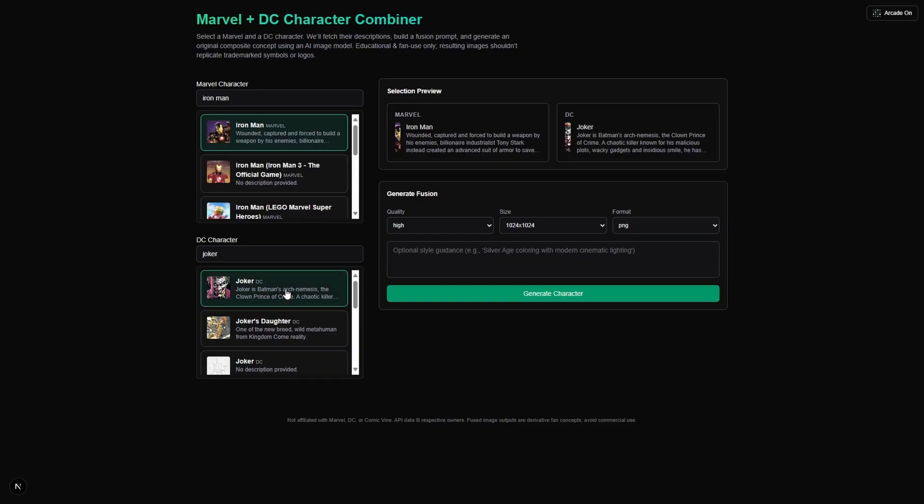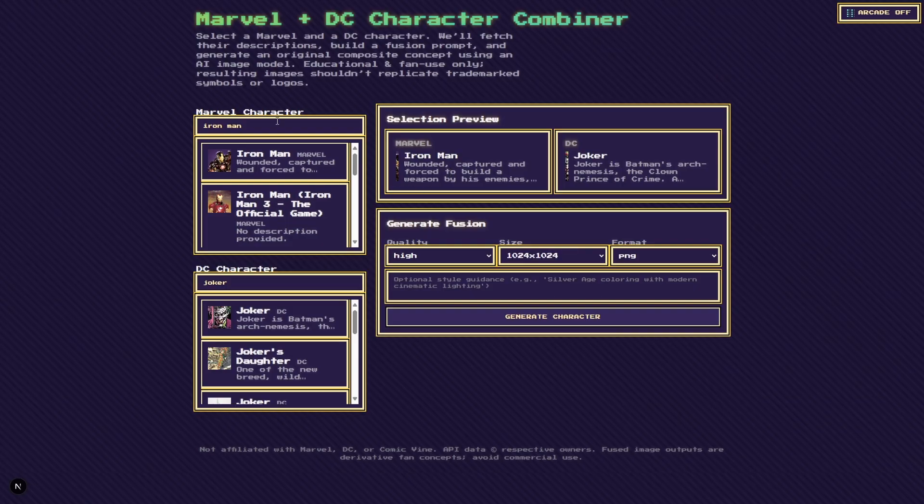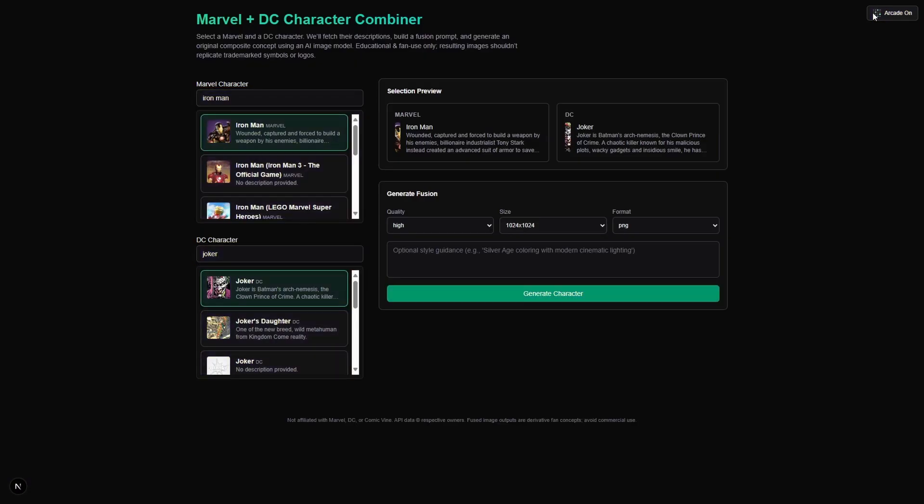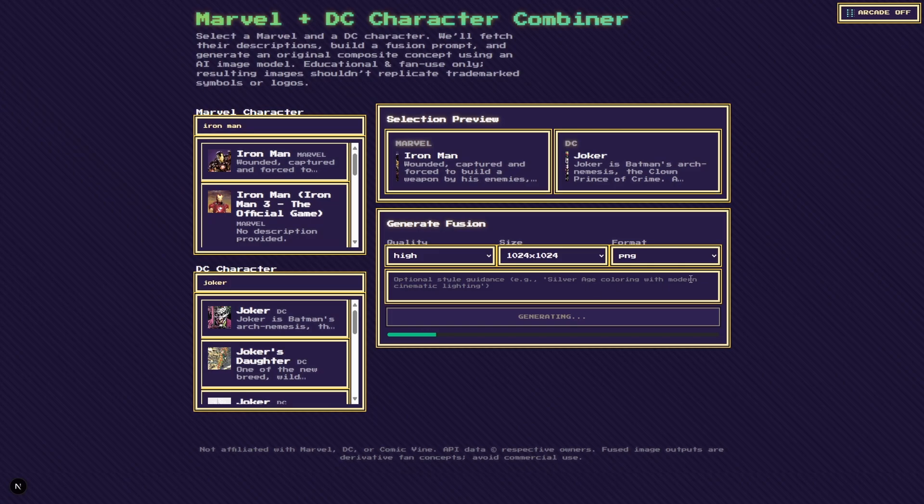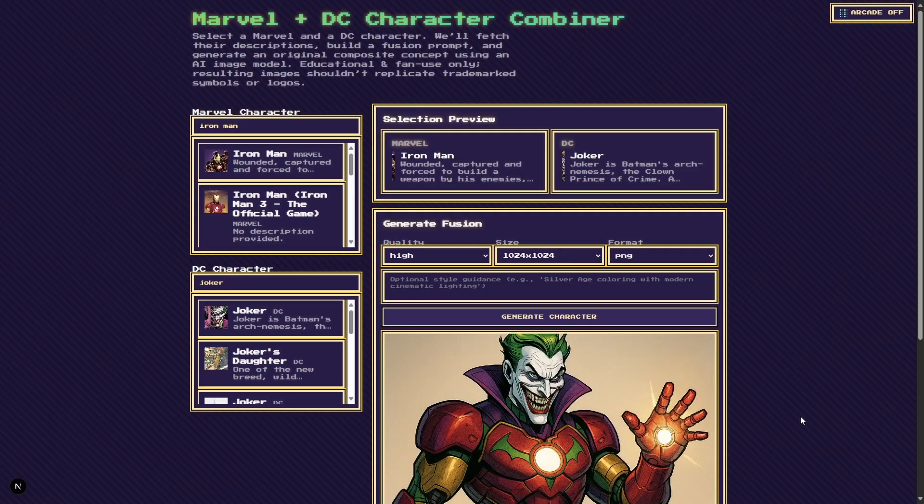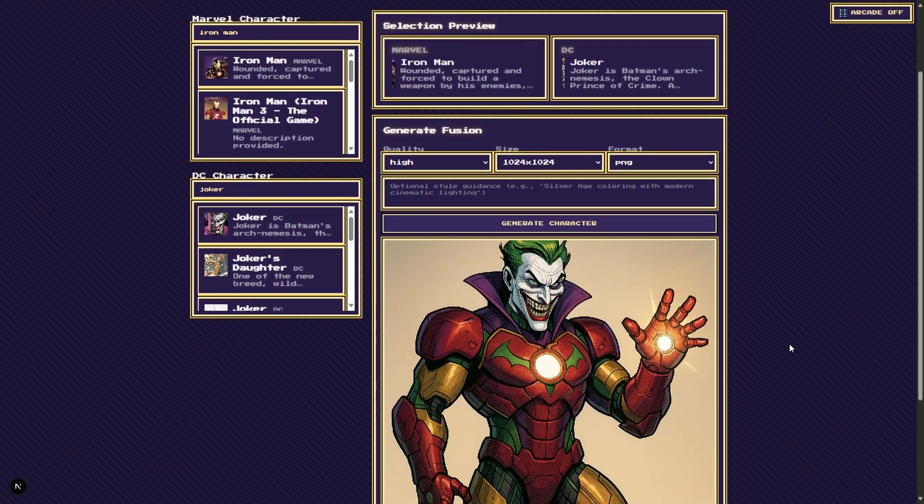All right, so now we're going to check out the arcade mode that Context 7 produced. So as you can see, it's a lot more vibrant. The titles are actually legible. There's a lot more 8-bit characteristics kind of implemented into the UI itself. There are some inconsistencies like clipping of text boxes into some of the titles, but I think this is a lot better start than what we got without Context 7.